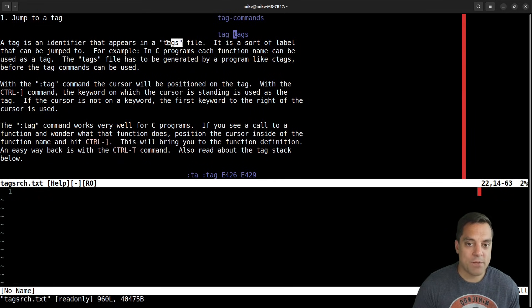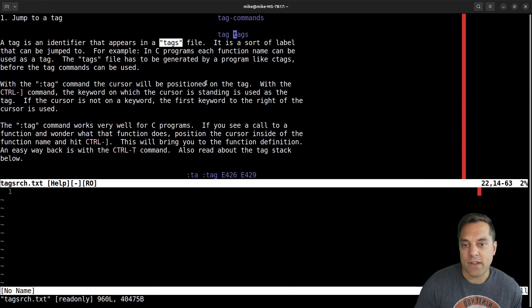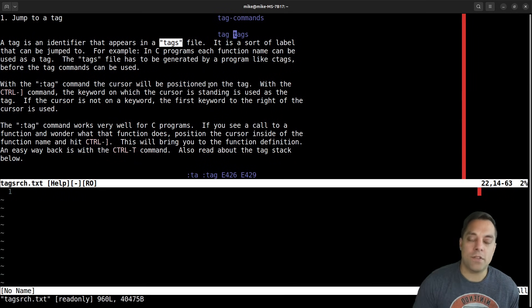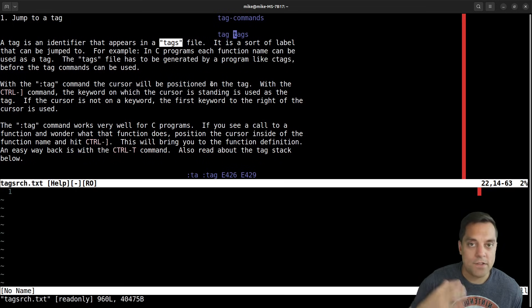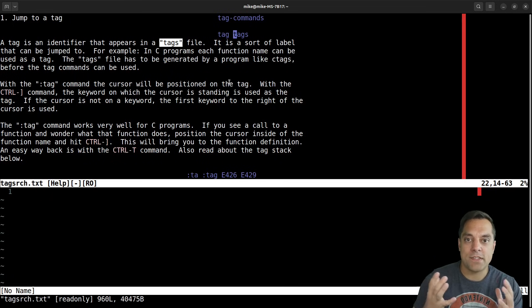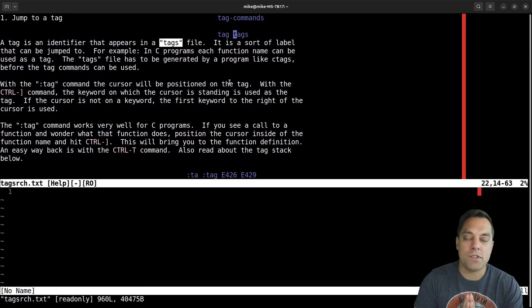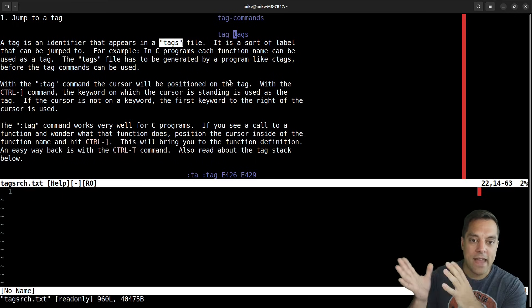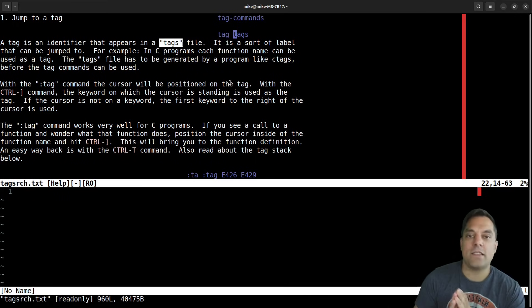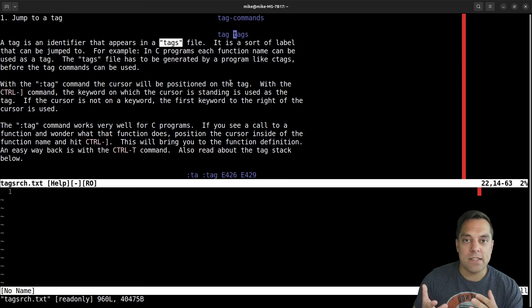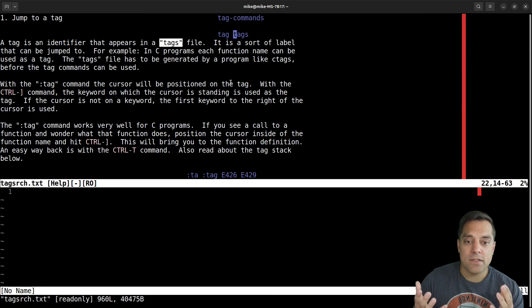And basically, we want to learn what a tag exactly is. So jumping to a tag, this will bring us to the tag commands here. And a tag is basically just an identifier that appears in a tags file. Okay, so that means that we're going to need to somehow generate this tags file. And there's ways to do this automatically, I'm going to show you how to do this manually today, and then you can decide how you want to do this.